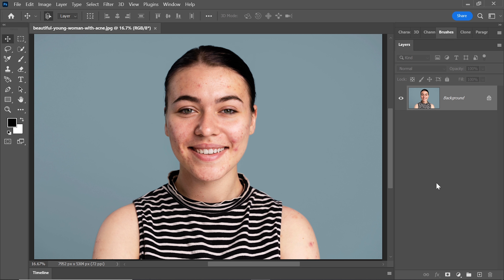First, take a look at the photo we're going to work on today. You might notice some redness on the skin that we want to fix. Our first step is to reduce this redness. To do that, we'll use an adjustment layer called Hue and Saturation.